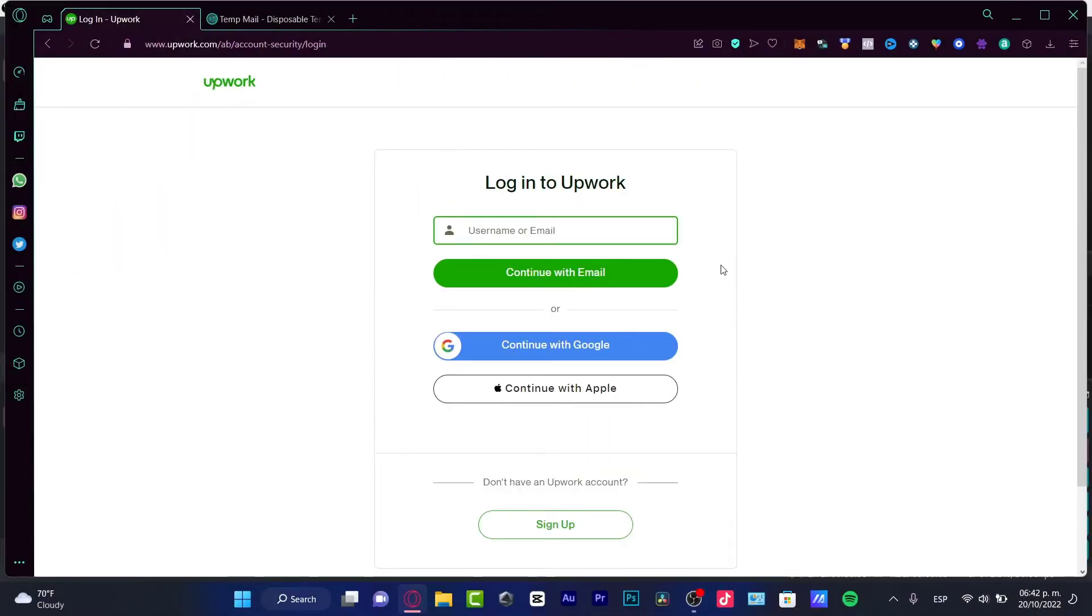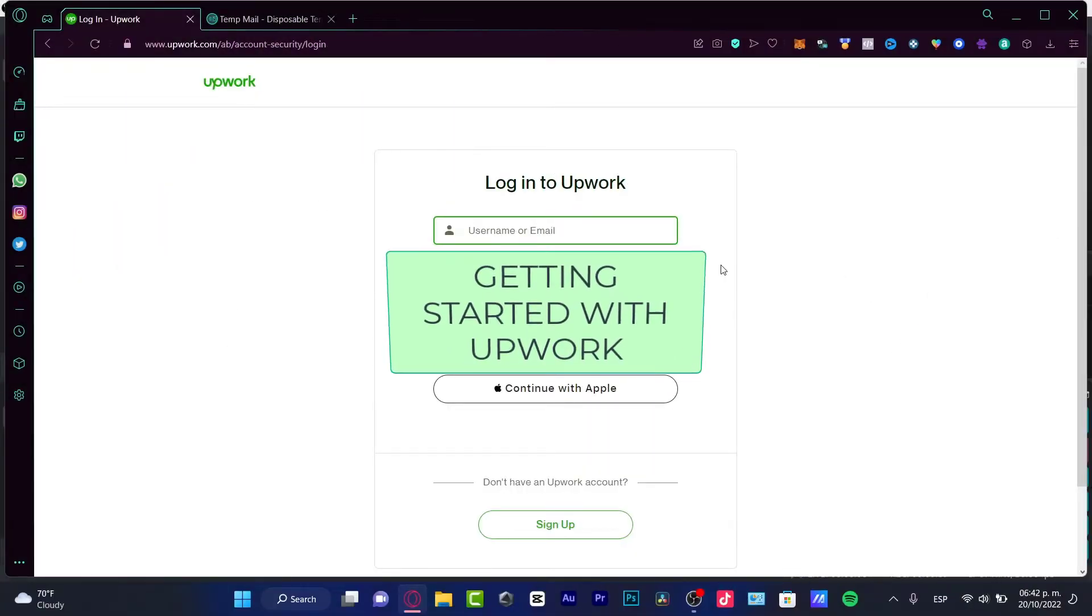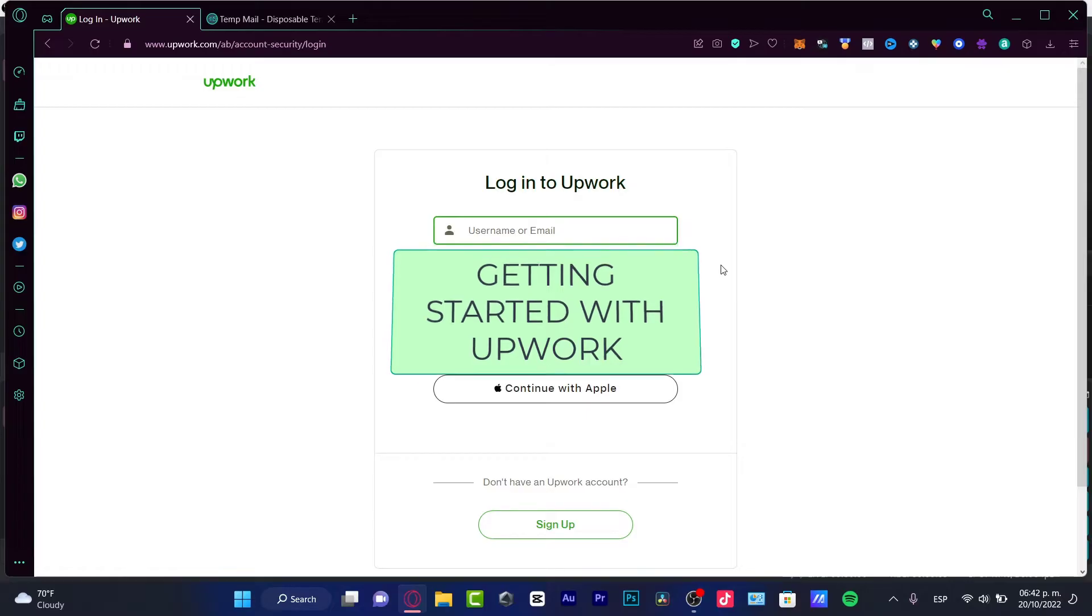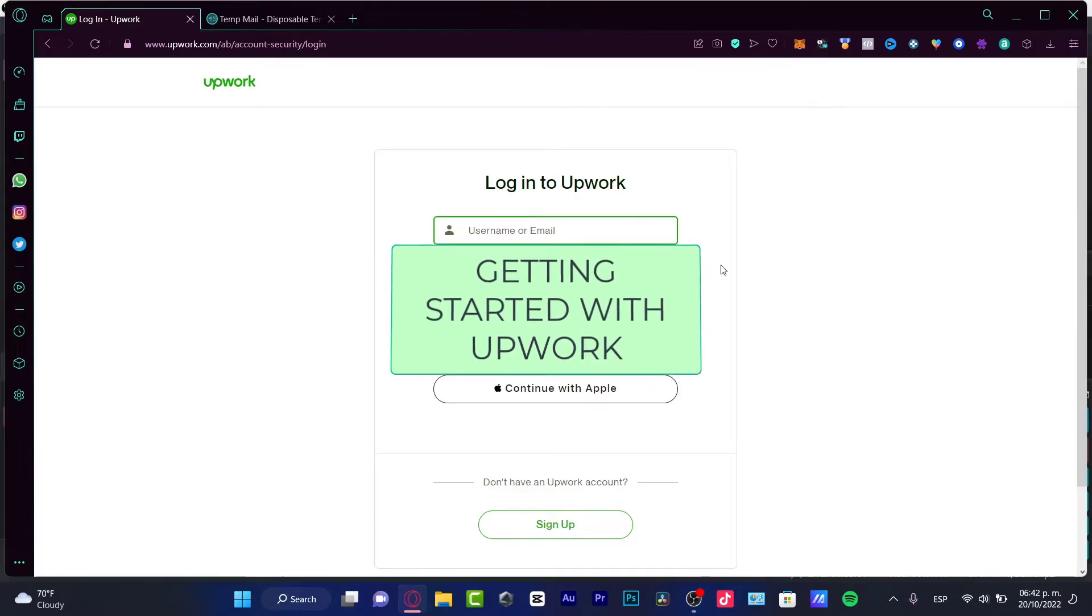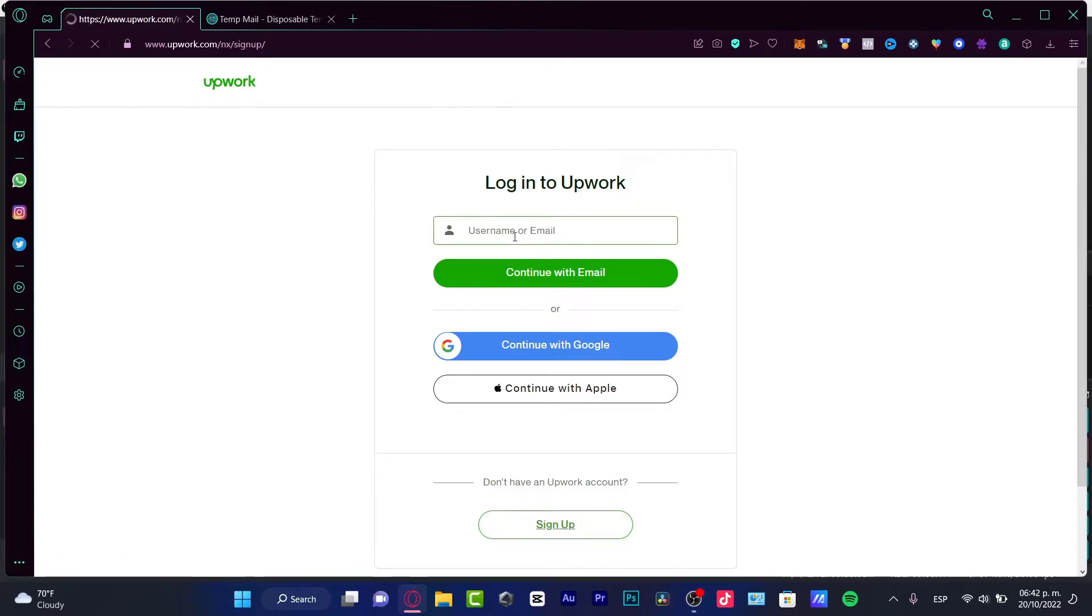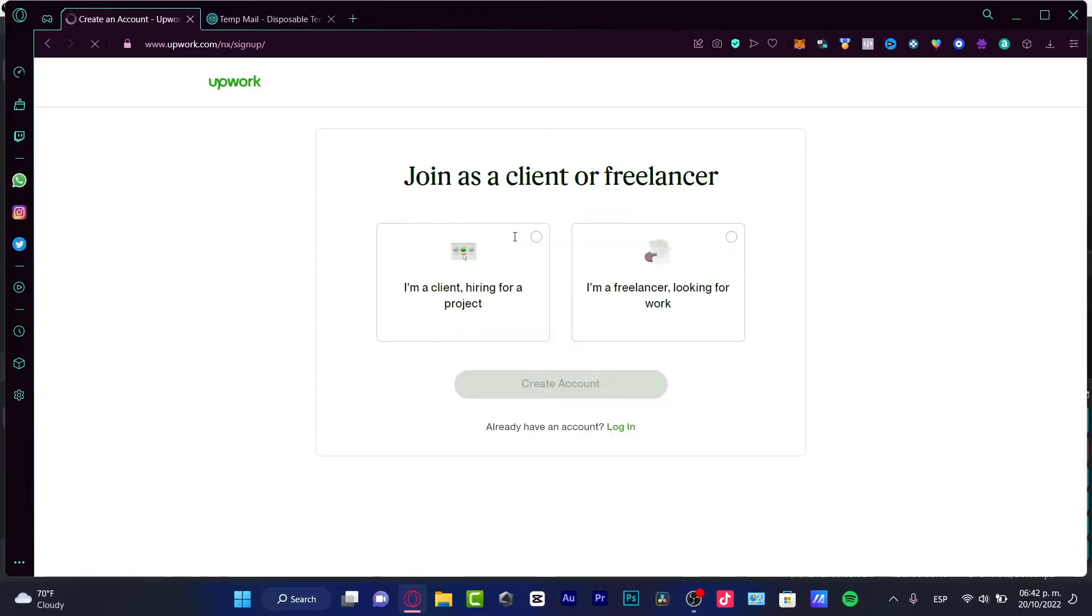Hey there, if you want to sign up into Upwork and get started, you are in the right place. I'm gonna leave you guys a link down below in the description so you can go to the link that I'm at and sign up for free.